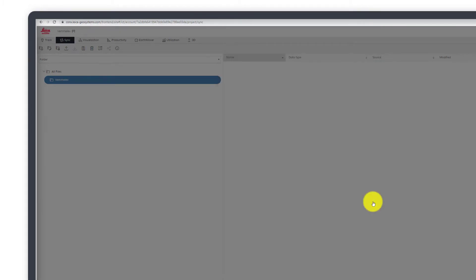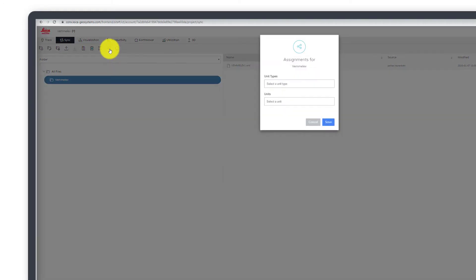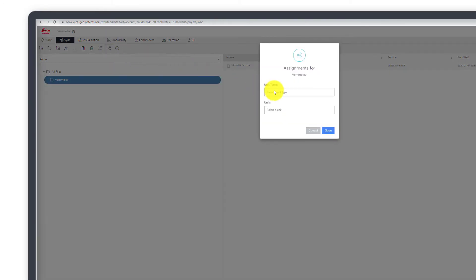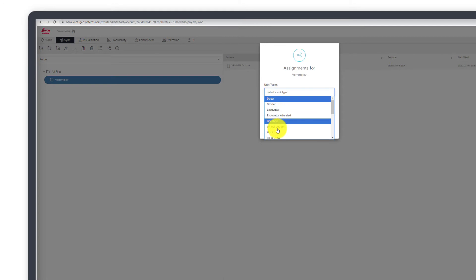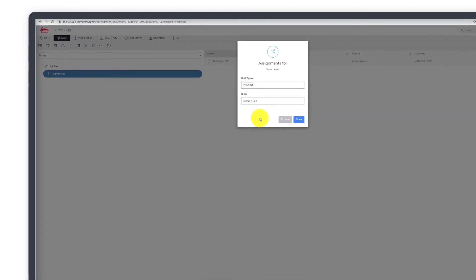We recommend assigning the entire subfolder to the specific machine type. Select the subfolder and press the Assign button. Select Driller and press Save.